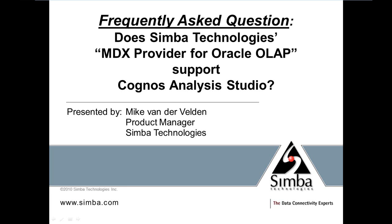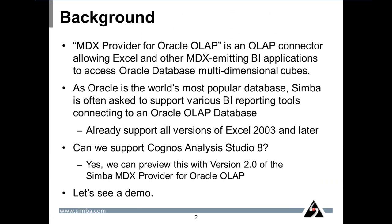Hi, I'm Mike van der Velden, Product Manager at Simba Technologies. Here at Simba, we're often asked the question, does your MDX provider for Oracle OLAP support Cognos Analysis Studio? Let's take a look.